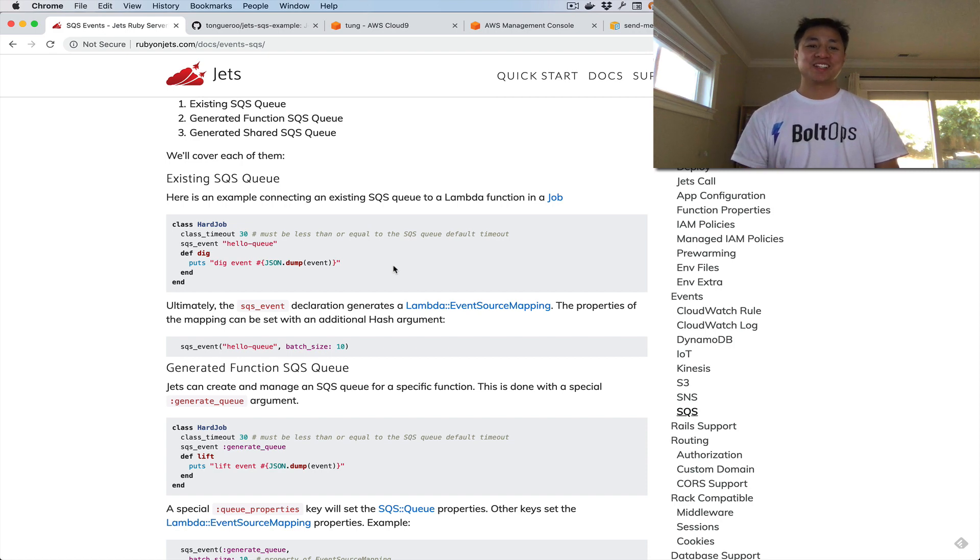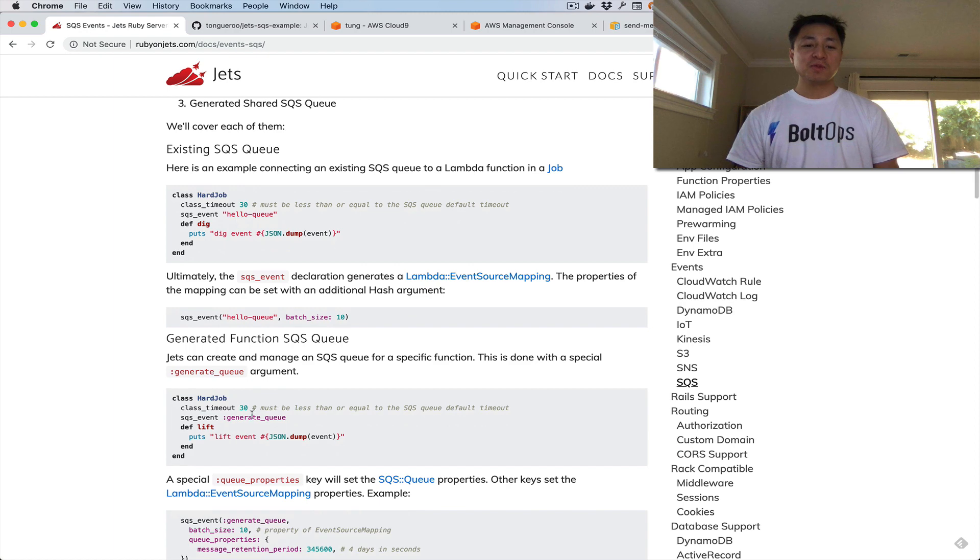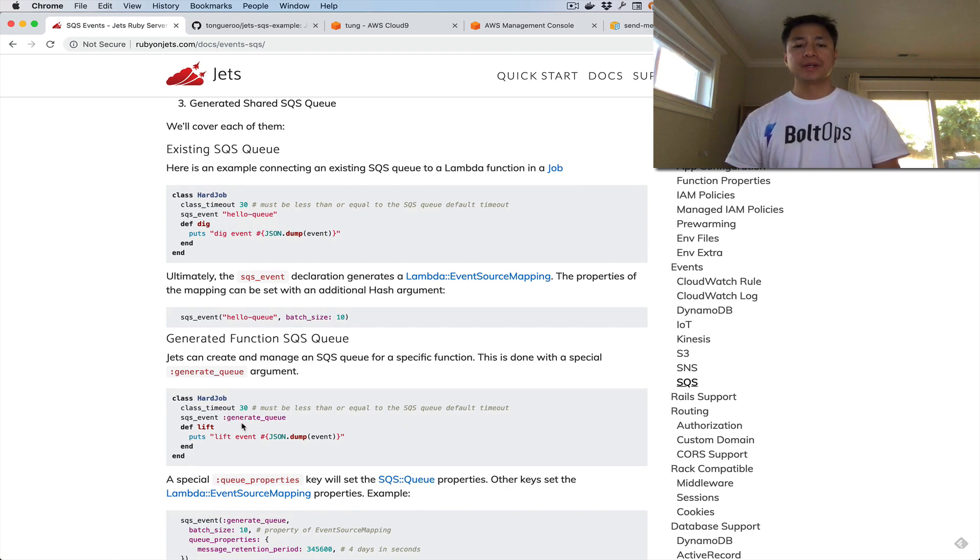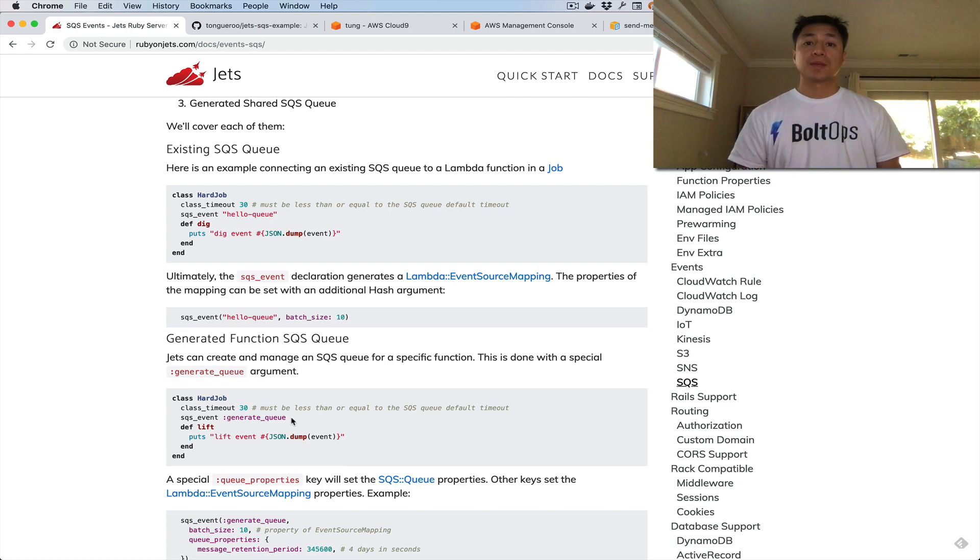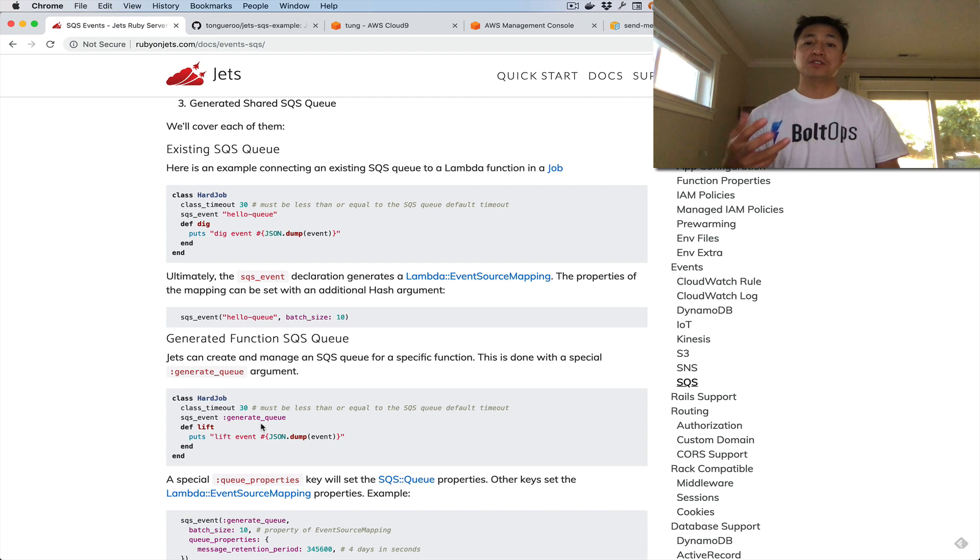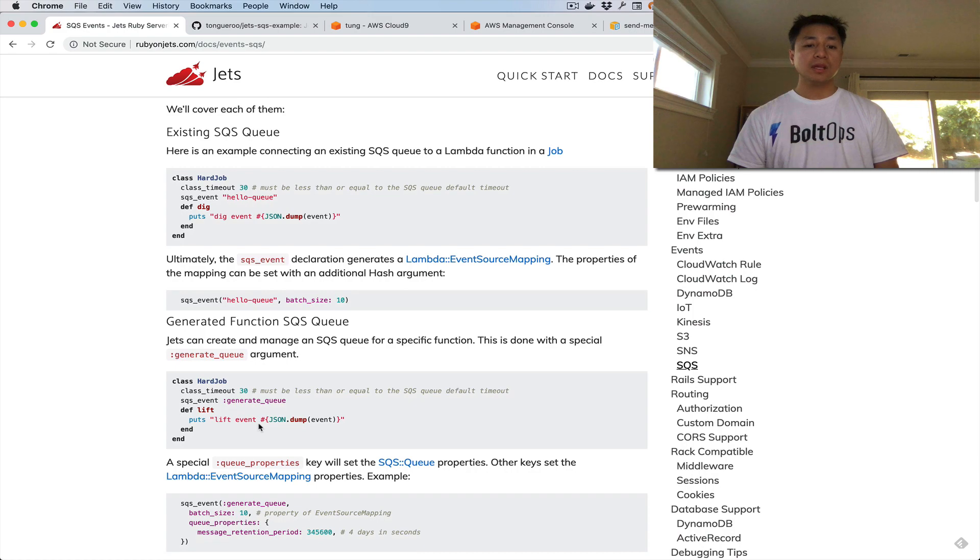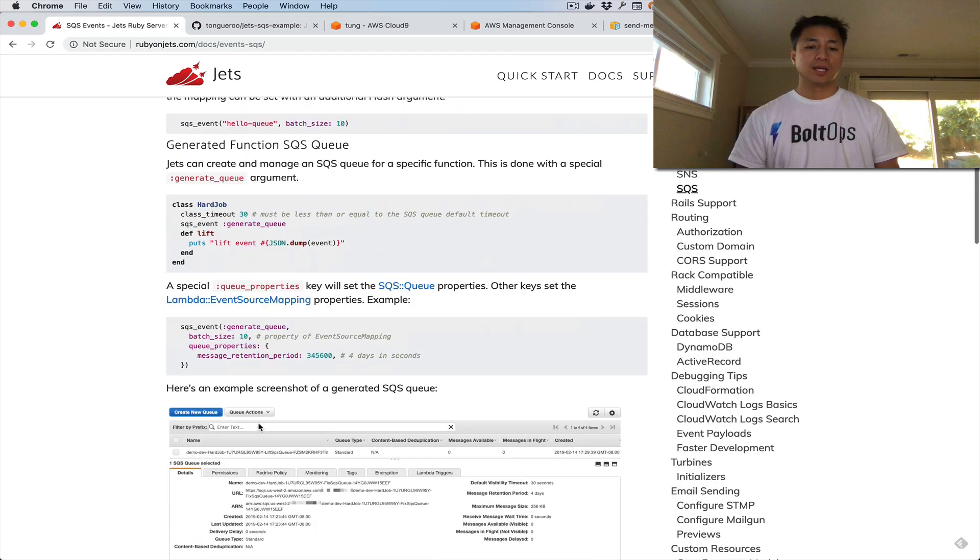That was existing SQS queue. Let's go to number two, generate function SQS queue. For this one, you specify a special keyword, a symbol, generate_queue, and when you specify that, it tells Jets I want you to generate the queue for me and then manage it. So that's how you do that second example.